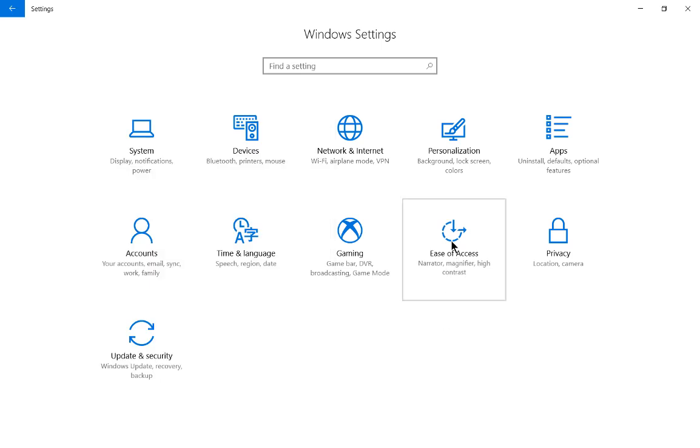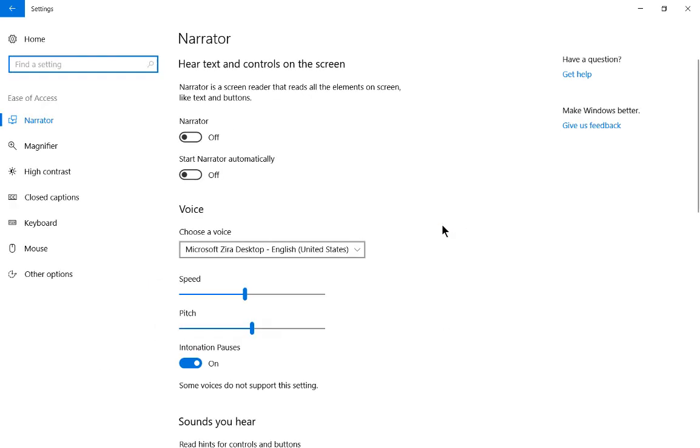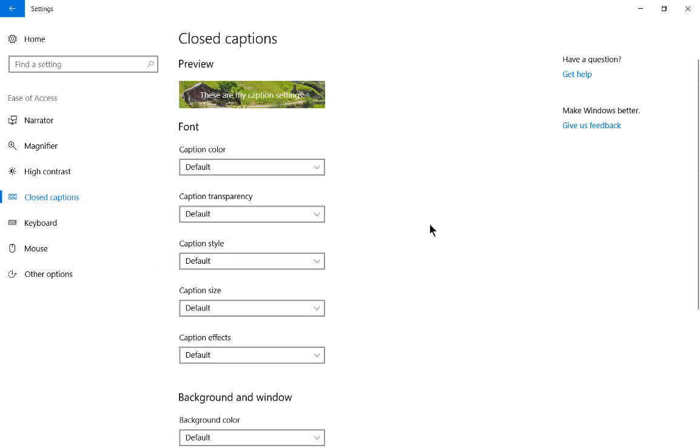From here, let's go ahead and choose Ease of Access, and we'll go down to where it says Closed Captions. Now, before we get too far into this,